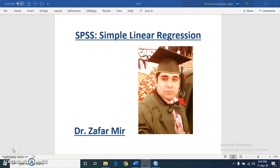Hi everyone, I am Dr. Zafar Meed. Today in this video I am going to tell you about regression analysis. This video has two parts. In the first part, I will introduce different features of regression. In the second part, I will demonstrate simple linear regression in SPSS with an example.